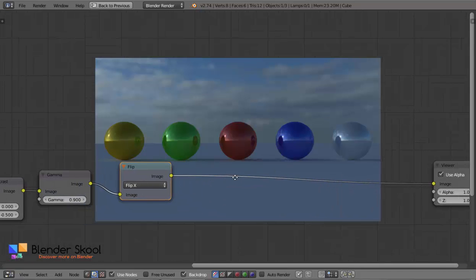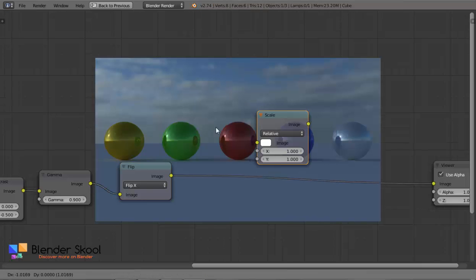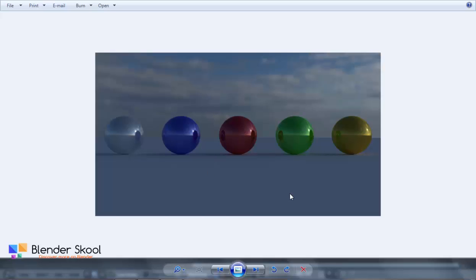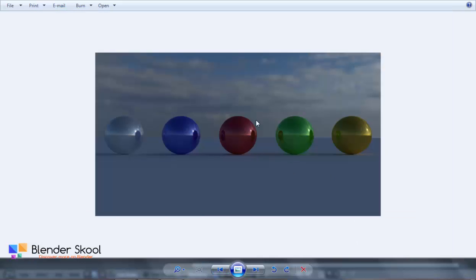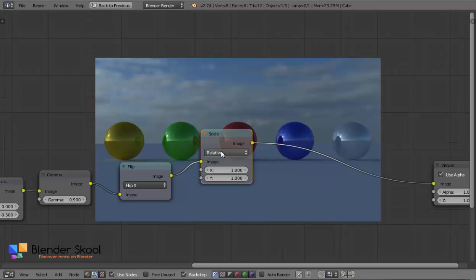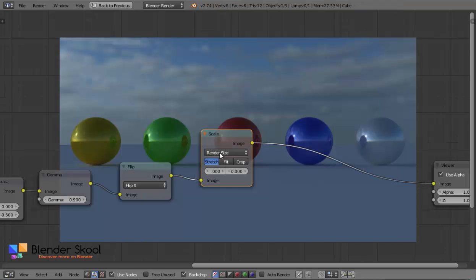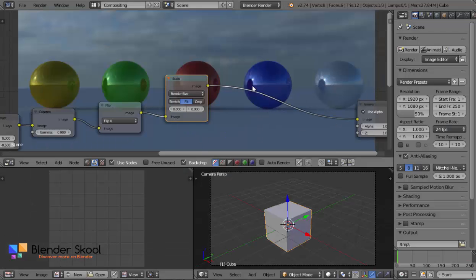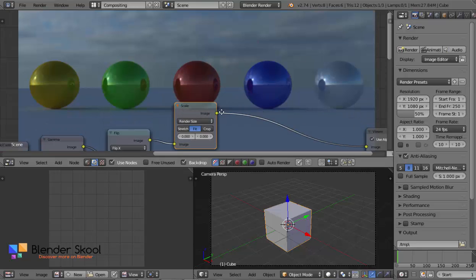The next thing we are going to do is scale the image. There is a Scale node in Blender — press Shift+A, Distort, Scale, and place it here. The image is very small compared to the frame I created in GIMP using overlapping rectangles and a drop shadow. We need a standard size so we can overlap the two. Select Render Size and then Fit. This render size matches the resolution settings, so if you edit those values the size will change accordingly.